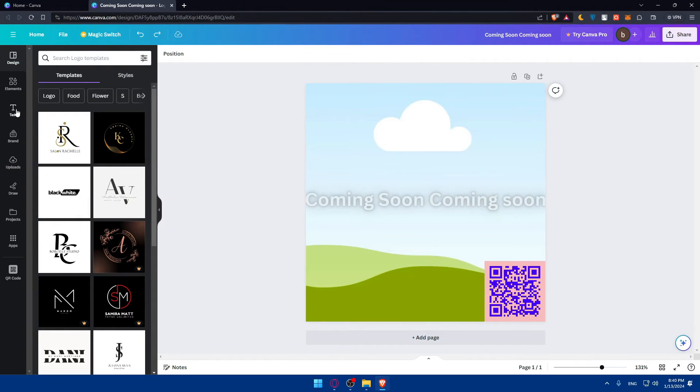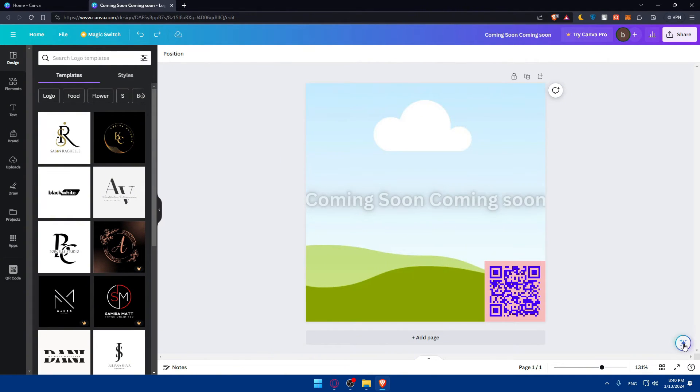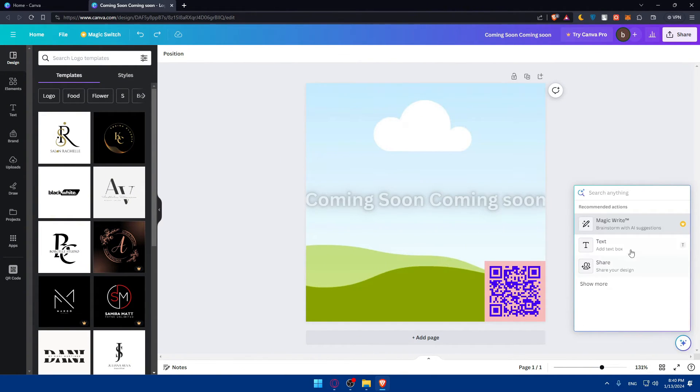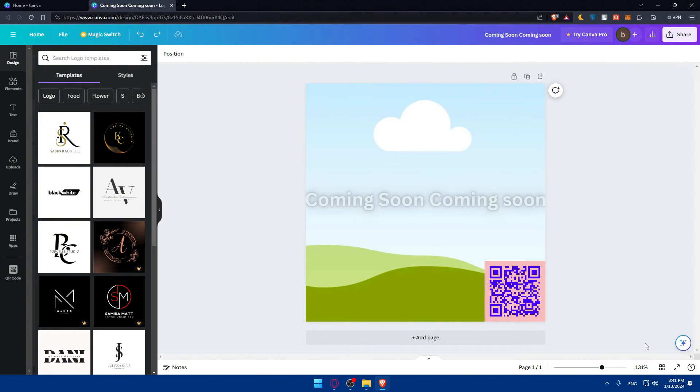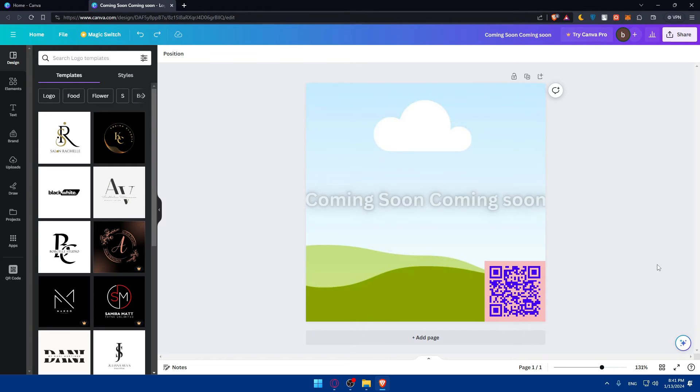Other than that, I guess that's it. Of course, as an example, you can always use this Canva assistance to assist you, like recommended actions, like magic writes, text, share. You can search for anything that you want. And this AI helps everyone nowadays to do whatever they want.